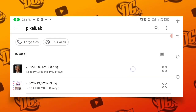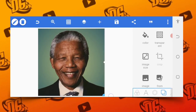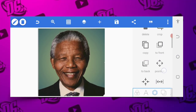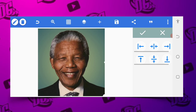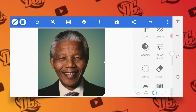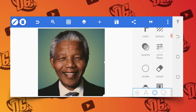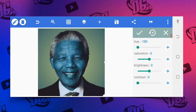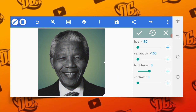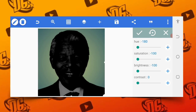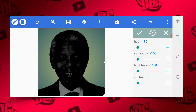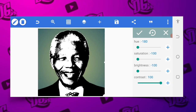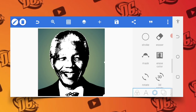Now I'm going to import the image directly. Just make it fitting and use your relative position to center it. After that, the next thing we're going to do is go to Color Filter. Let the hue be minus 180, saturation minus 100, brightness minus 1, and contrast 100. You can see how it looks — we're going to turn it into a sketch.